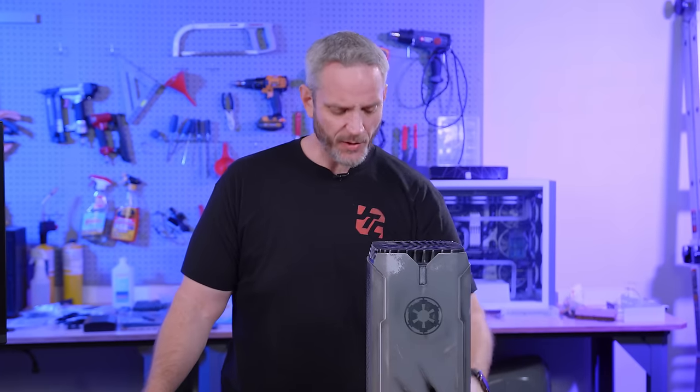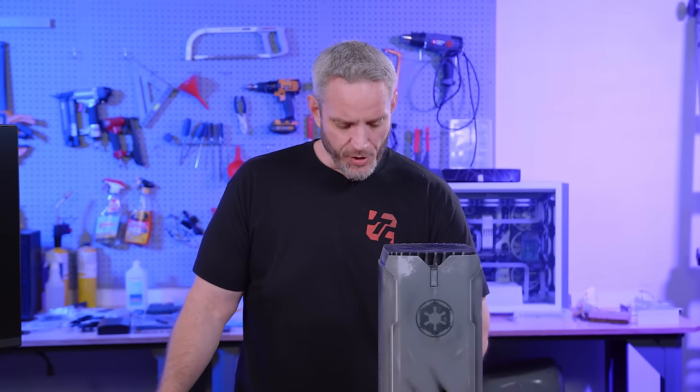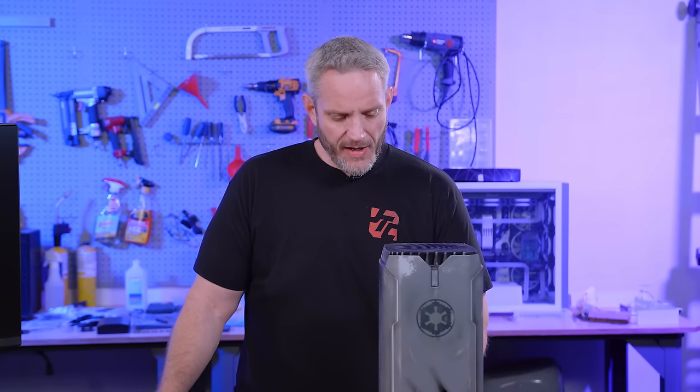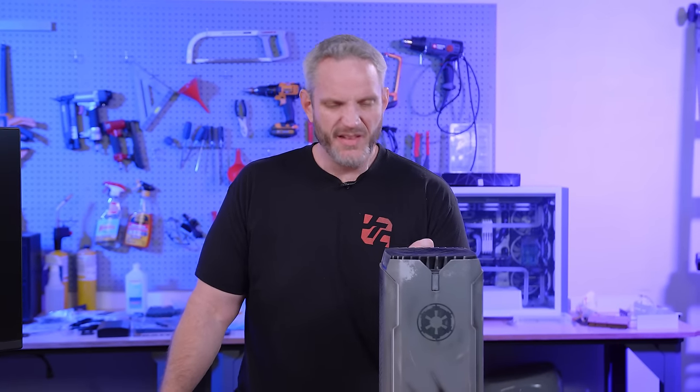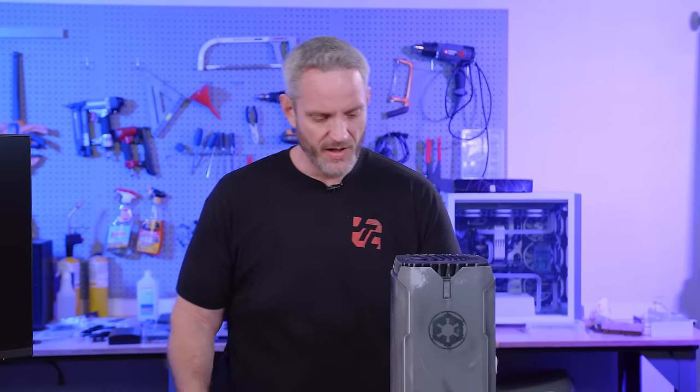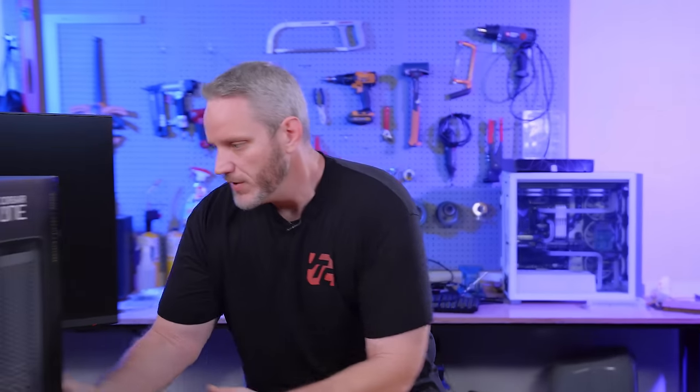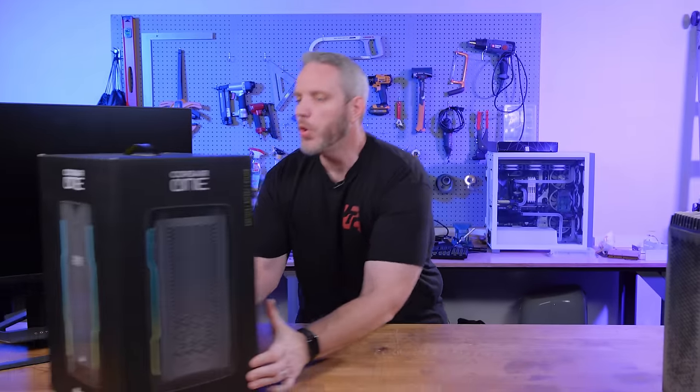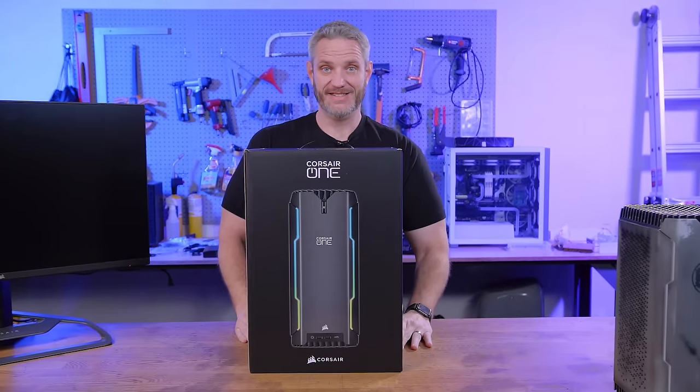It had a 2080, I believe it was, maybe a 2080 Ti. I upgraded it to a Titan RTX, and it's been a great computer. The problem is that 9900K is really starting to show its age and DDR4 and all that sort of stuff. So out with the old and in with the new Corsair i300. It's better because it's like almost twice the number.